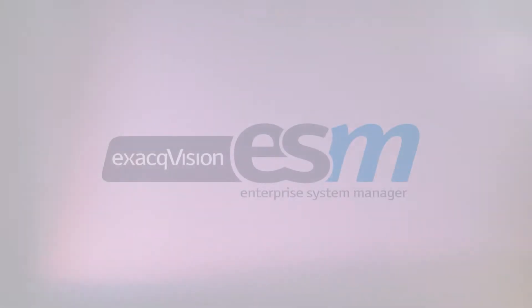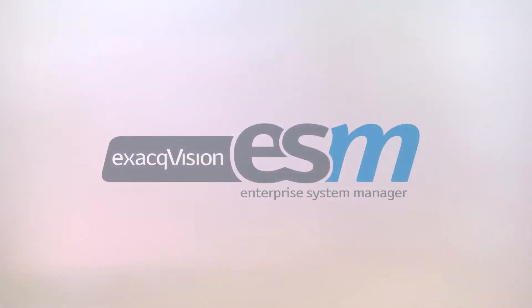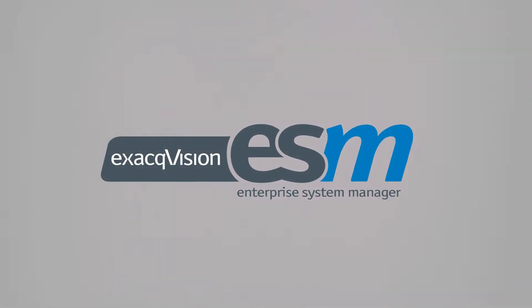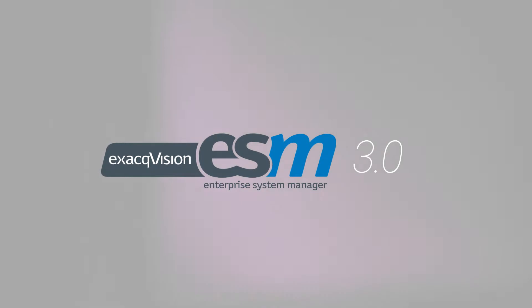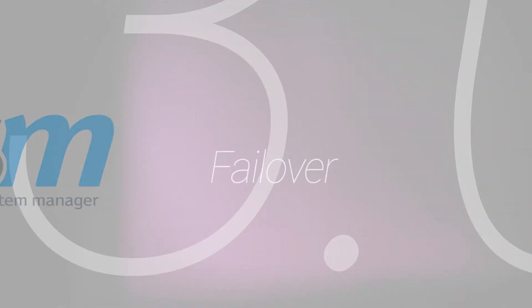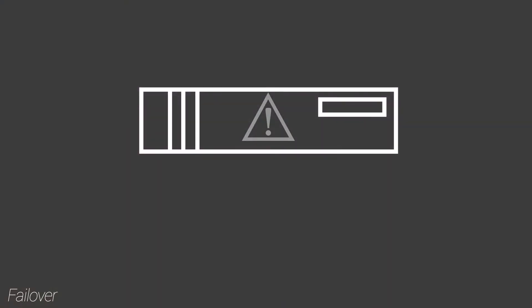ESM's mission to maximize recorder uptime is bolstered in ESM version 3.0 with the addition of failover for ExacqVision servers. When an ExacqVision recorder experiences catastrophic hardware failure, ESM will move recording duties to a spare server.